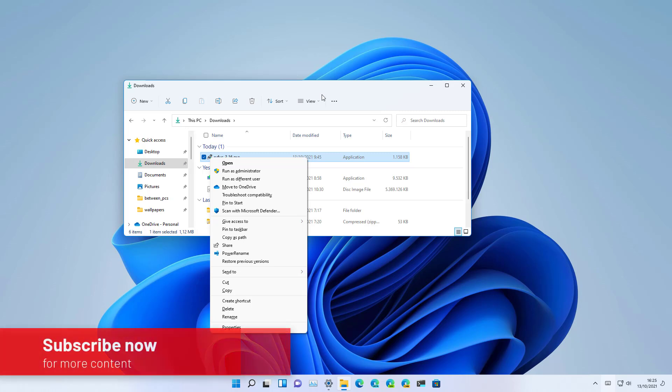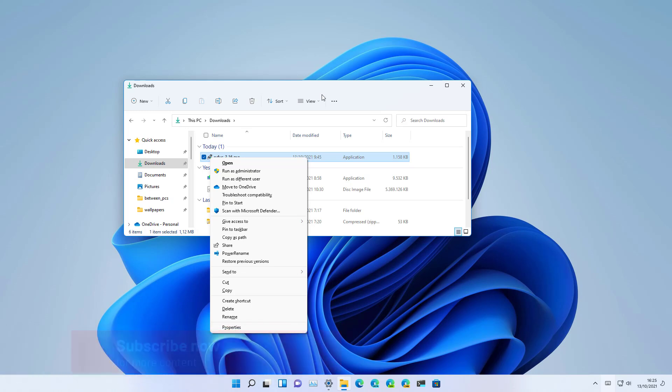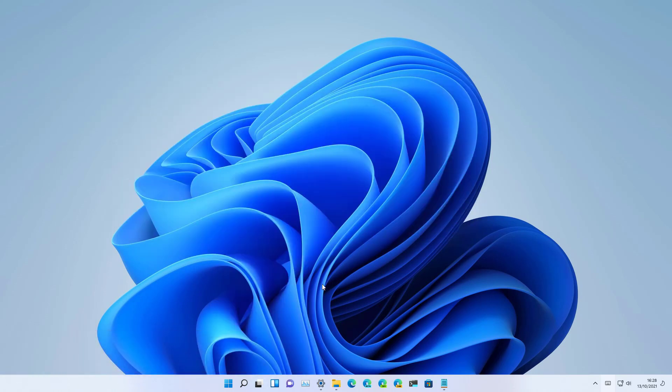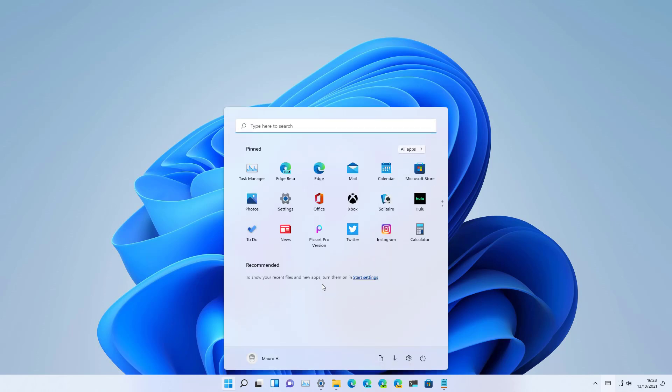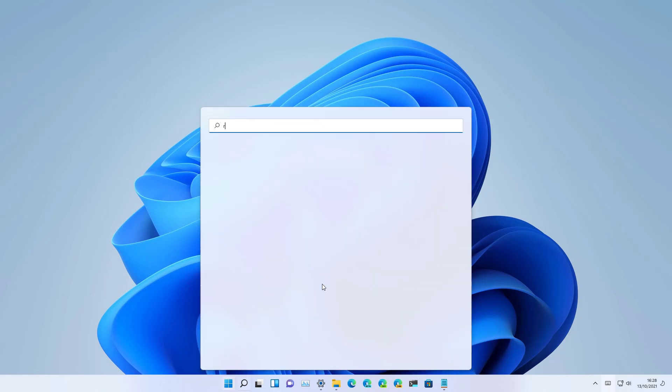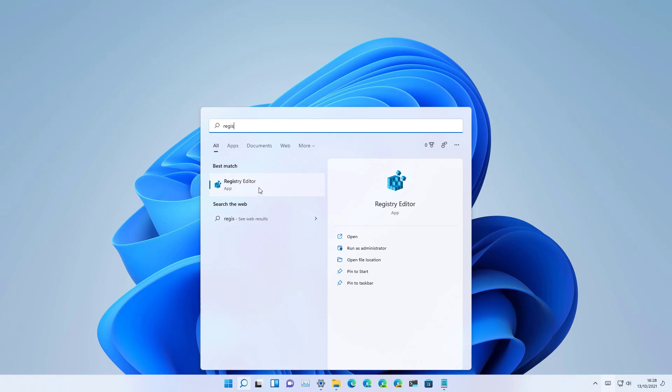So here is how to modify the registry to enable the classic right-click context menu on Windows 11. First, open Start and look for the Registry Editor and click the top result to open the app.